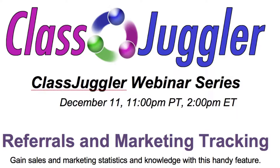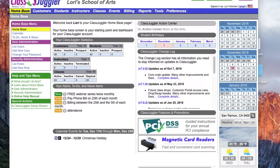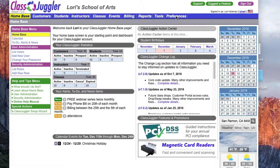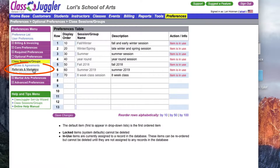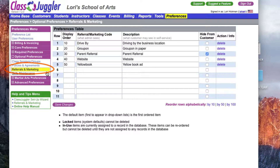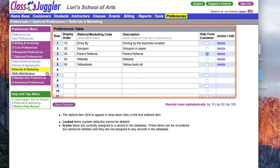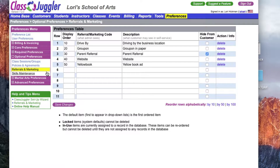In order to use referral and marketing tracking, you must first set up at least one item on the referrals and marketing preference screen. From my demo account, I'm going to go to Preferences from the blue main menu, then Optional Preferences, and then Referrals and Marketing. You can see that I already have five different marketing codes set up on this table. Adding additional codes is easy — I will add a code for the Greenville Parent Magazine that I have recently advertised in.